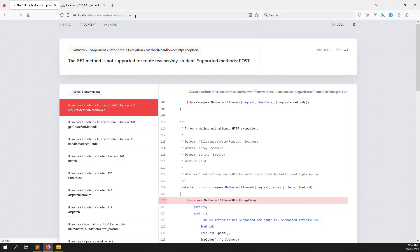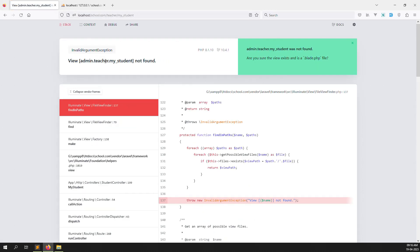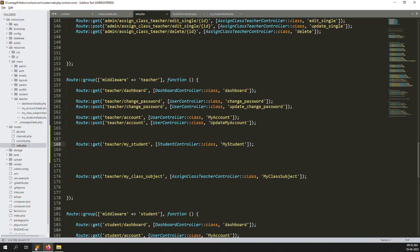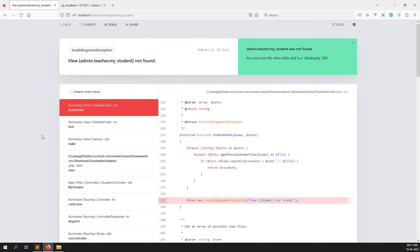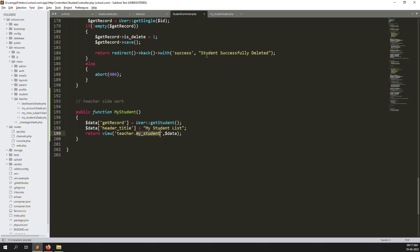Refresh the page. I made a mistake - we need to remove 'admin/teachers' from the path. Just change to view inside teachers, inside 'my-students'. The file is found. Let's go back and refresh the page - the file is found. Perfect.